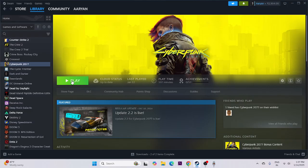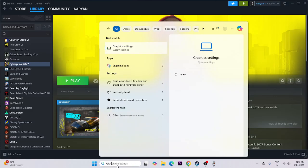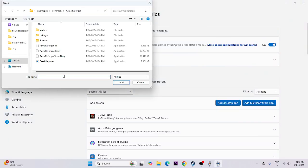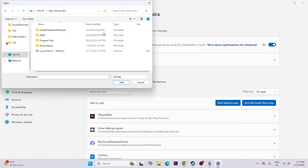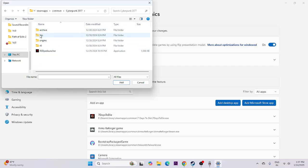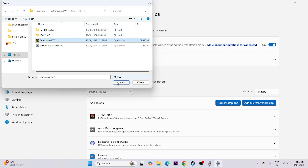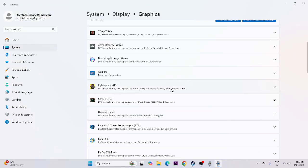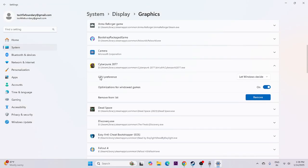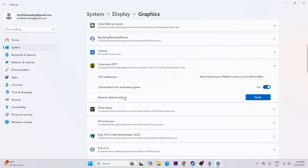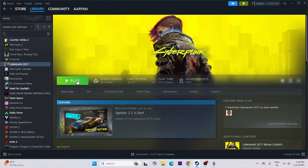Next, run the game on the dedicated graphics card. Search for Graphics Settings and click on it. Click 'Add desktop app', navigate to the Cyberpunk 2077 installation folder, go to bin > x64, select the executable, and click Add. Once added, click on it and under GPU Preferences change it from 'Let Windows decide' to 'High Performance', then try launching the game.